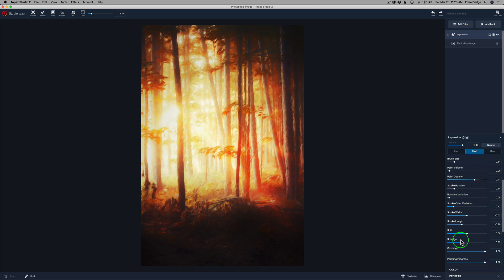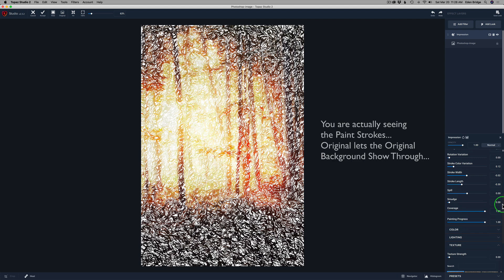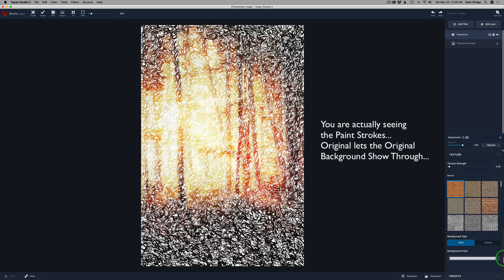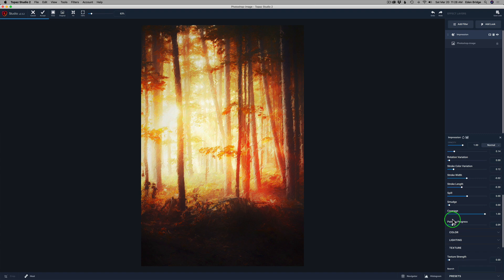Now I'm going to play with the coverage here. When I pull it back, it's not doing a whole lot, but let me go ahead and shut the background off back to a solid background. You can see all that white showing through there. I'm going to go back to Original. I'm not going to play with the coverage — it's not really doing anything for me here because my paint strokes are too small. The painting progress is cool because it lets you go through the different painting process of the image, like a time lapse of the painting process.